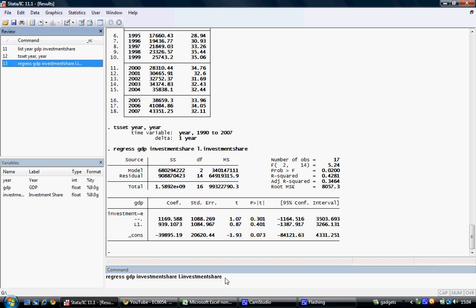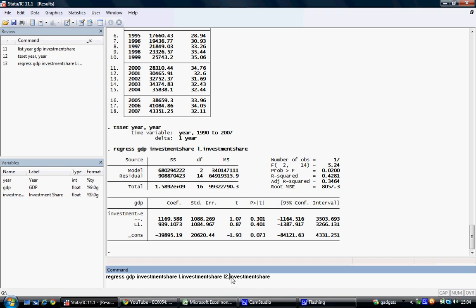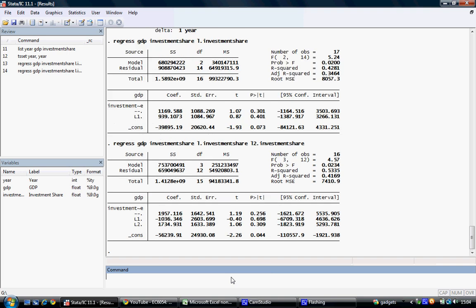We can further develop this by adding another lag, typing L2 investment share, and hitting return. This shows that we now have investment share in the current period, in one lag, and in two lags.